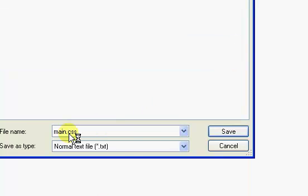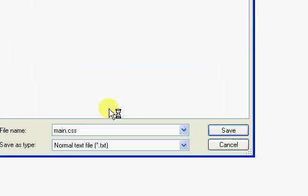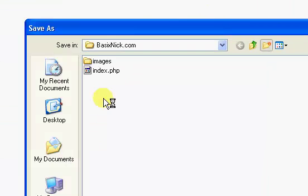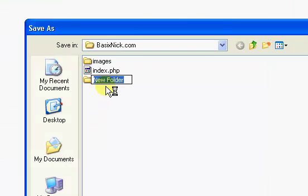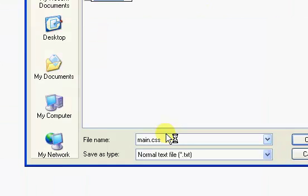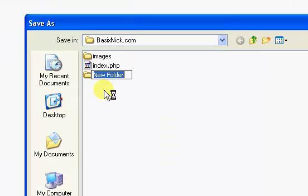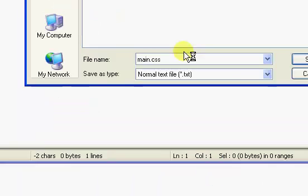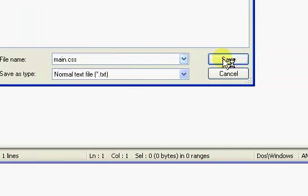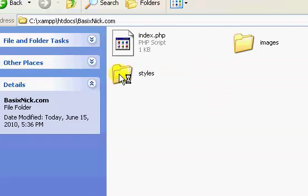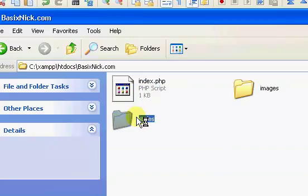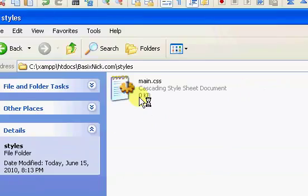We're going to call it main.css right there. And I'm actually going to put it inside of a directory called, I don't know, styles, I guess. So, we're going to save main.css to the styles directory.